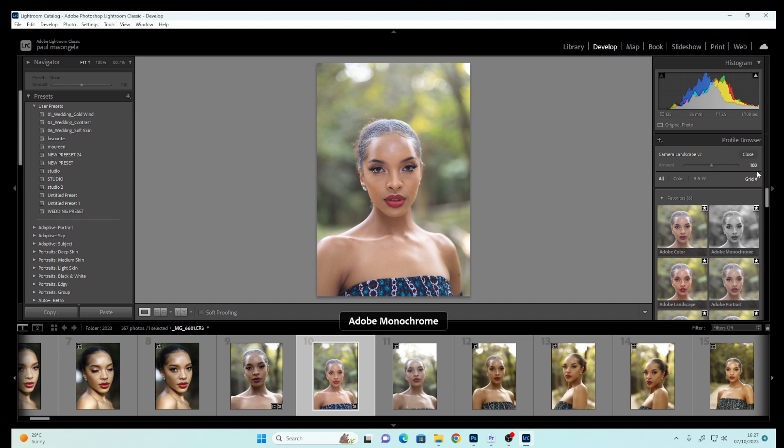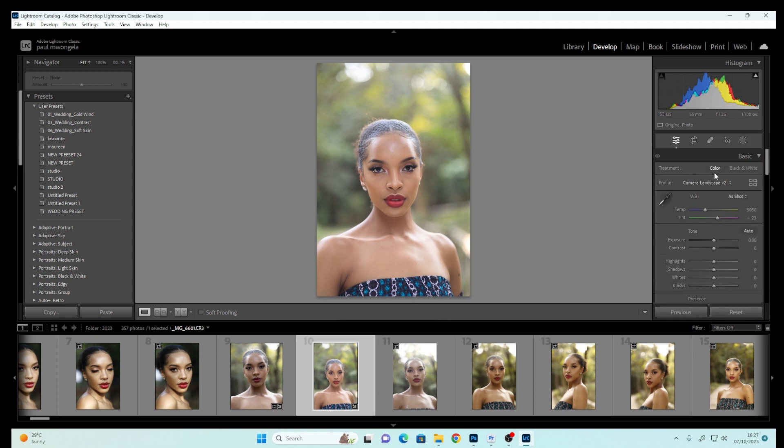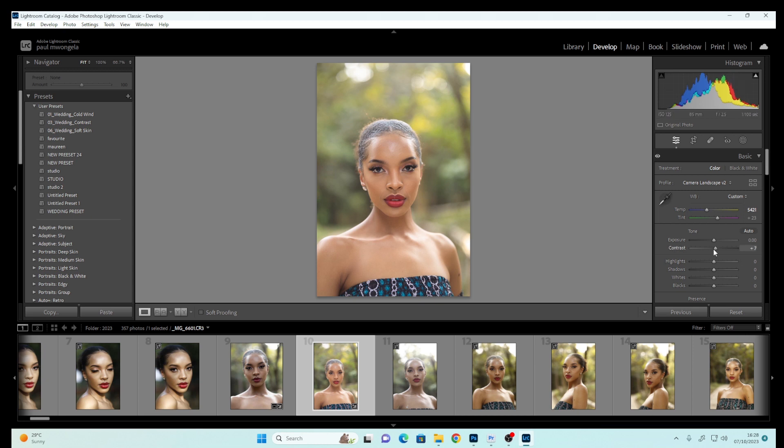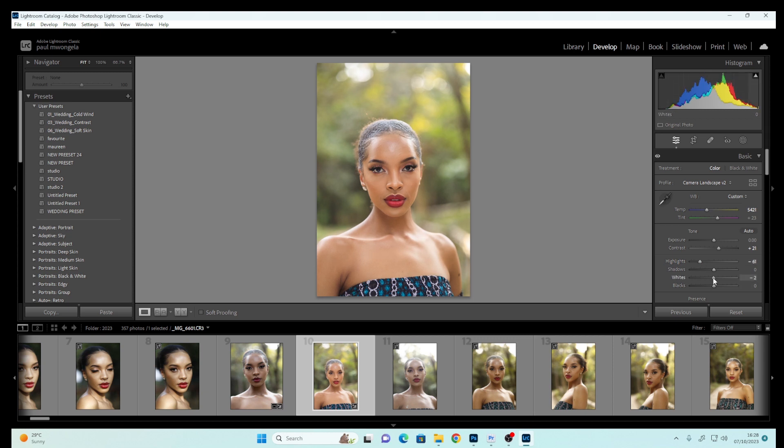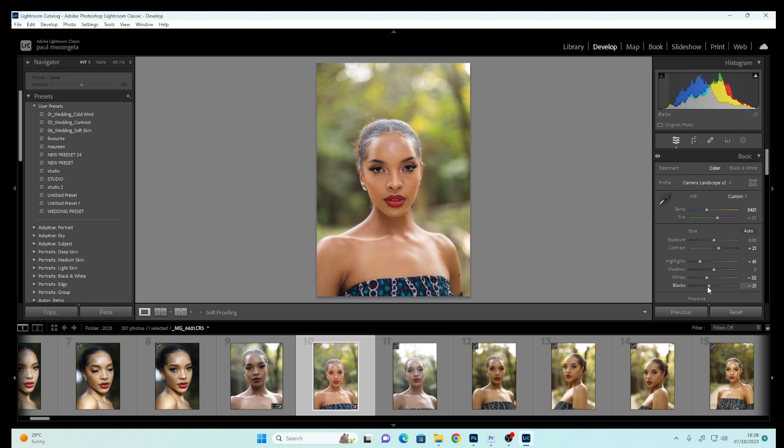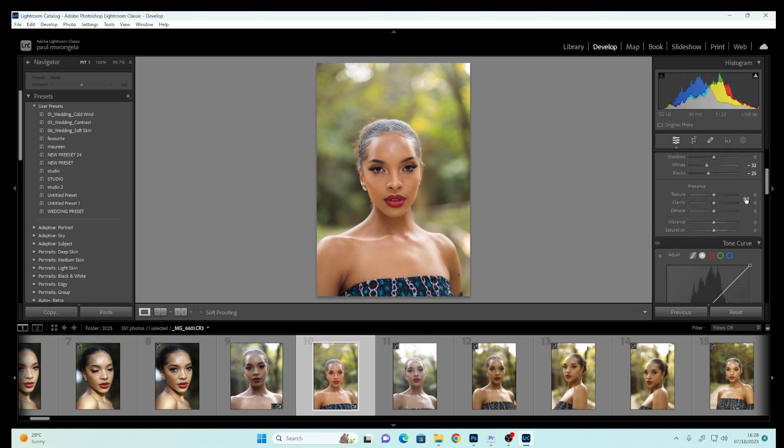...close this, and push the Temperature to this side slightly. Leave the Tint where it is. Push the Contrast in like that, reduce the Highlights slightly, reduce the Whites slightly, and darken the Blacks. That's looking amazing right now.